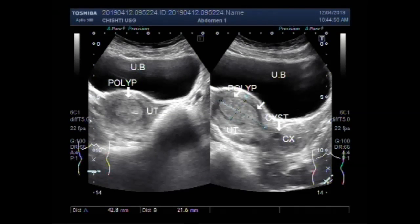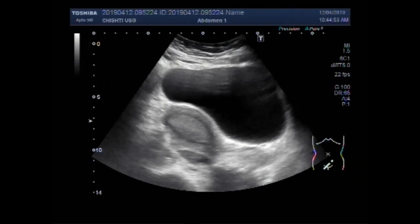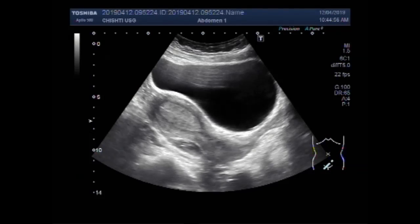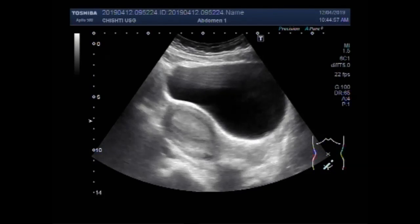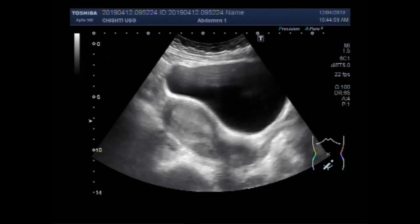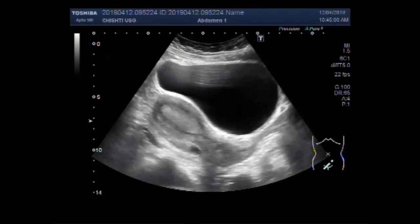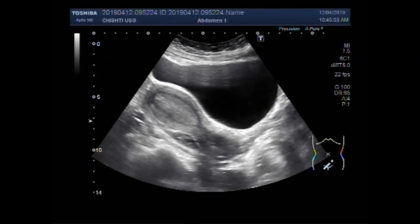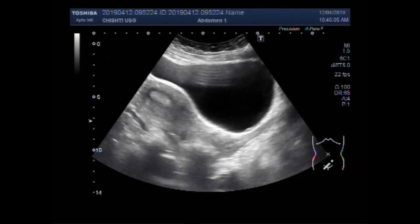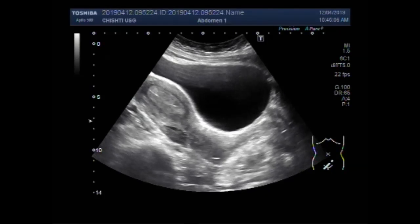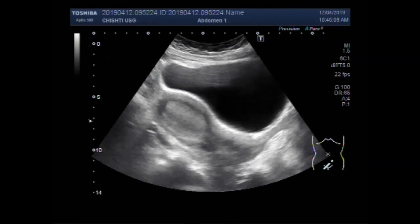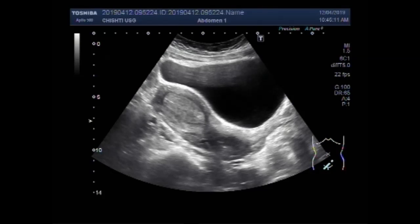Dear viewers, I hope you are all fine. This ultrasound video will show two cases of polyp in the uterus. Now you can see the uterus, urinary bladder, and a polyp in the distal portion of the uterine cavity.